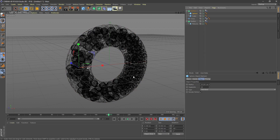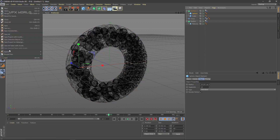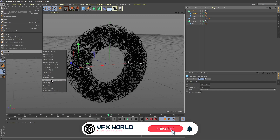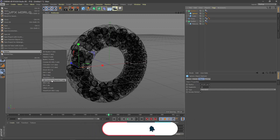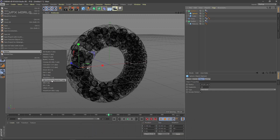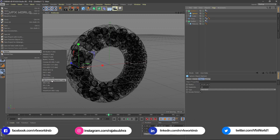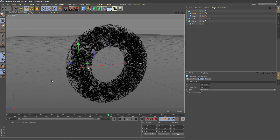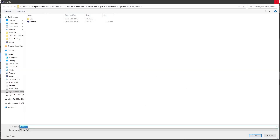Go to File > Export and find the OBJ exporter. We're using a script called OBJ Sequence Exporter, which is only applicable for R19 and is not pre-installed — you can find it for free on Google, and the link is in the description box below. Select the OBJ sequence option, save wherever you want, and then jump into After Effects.